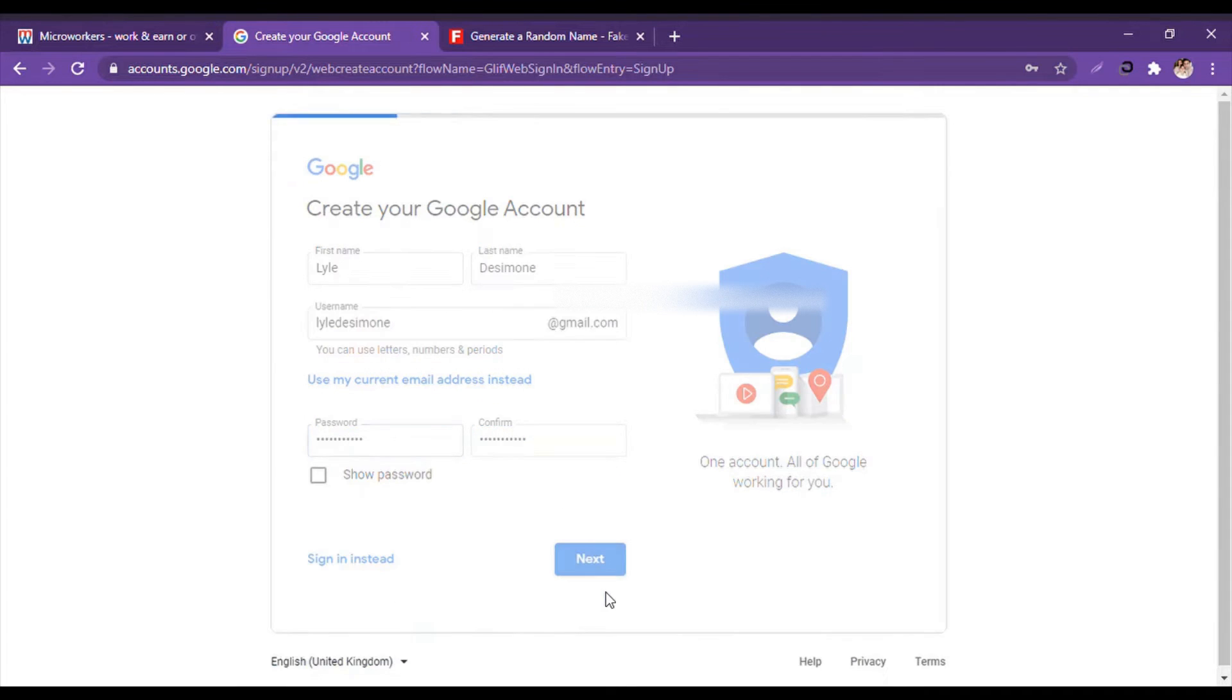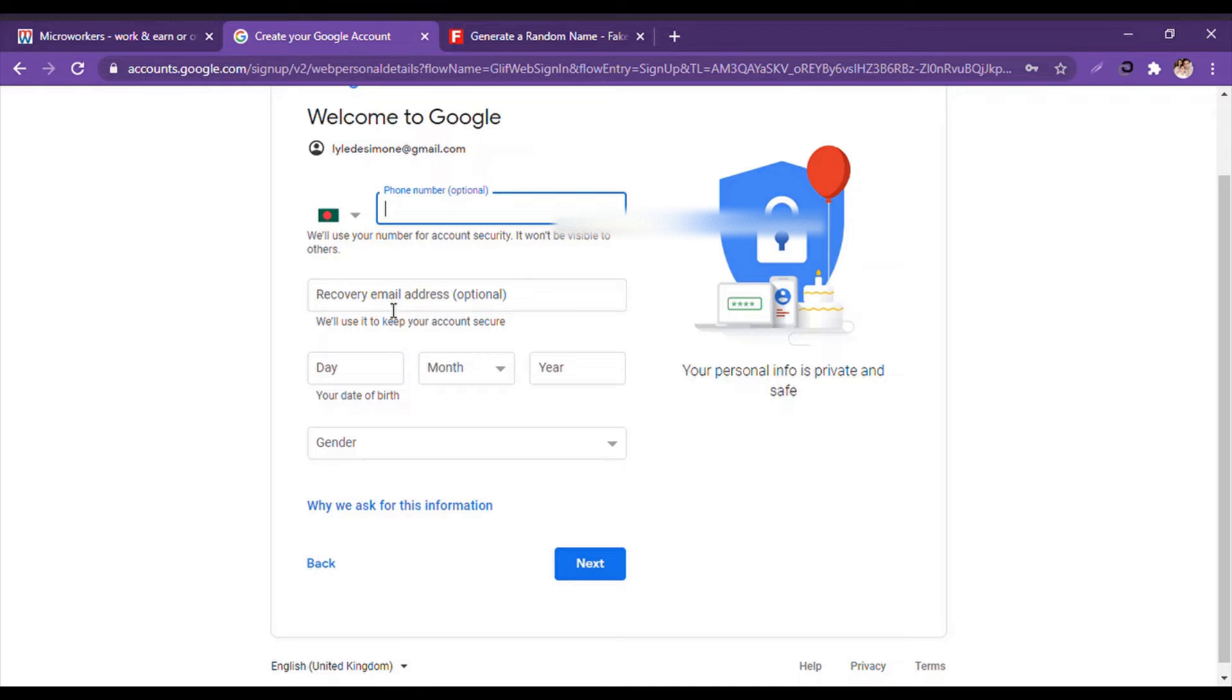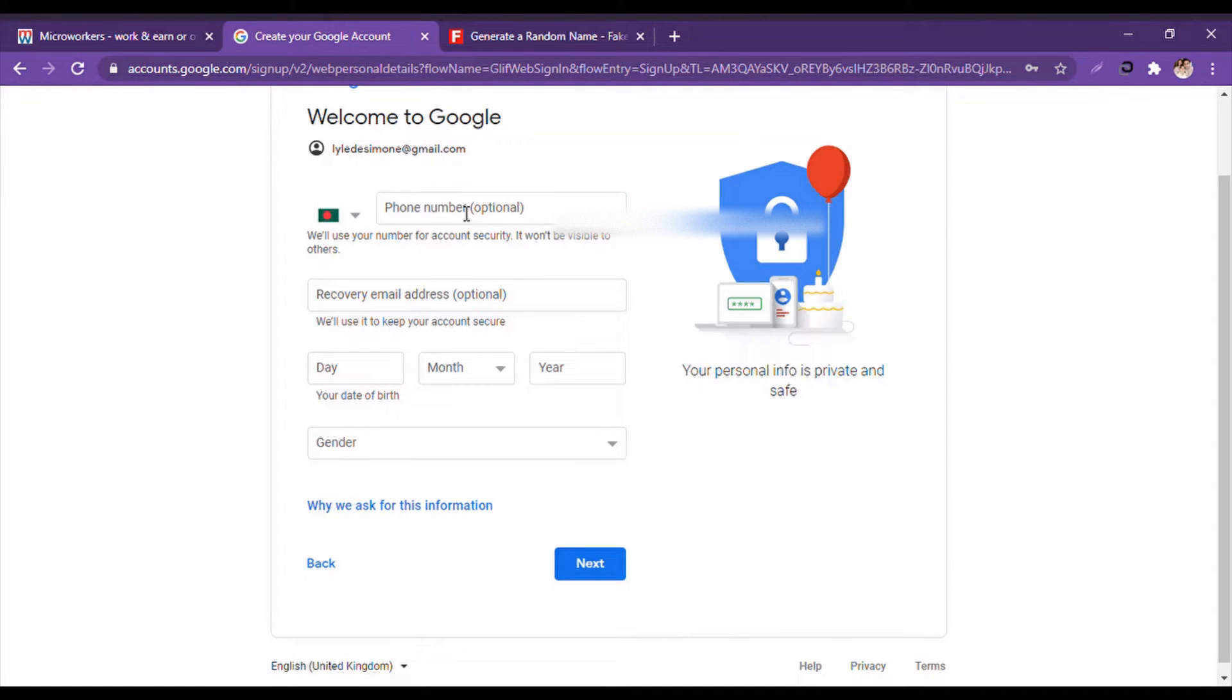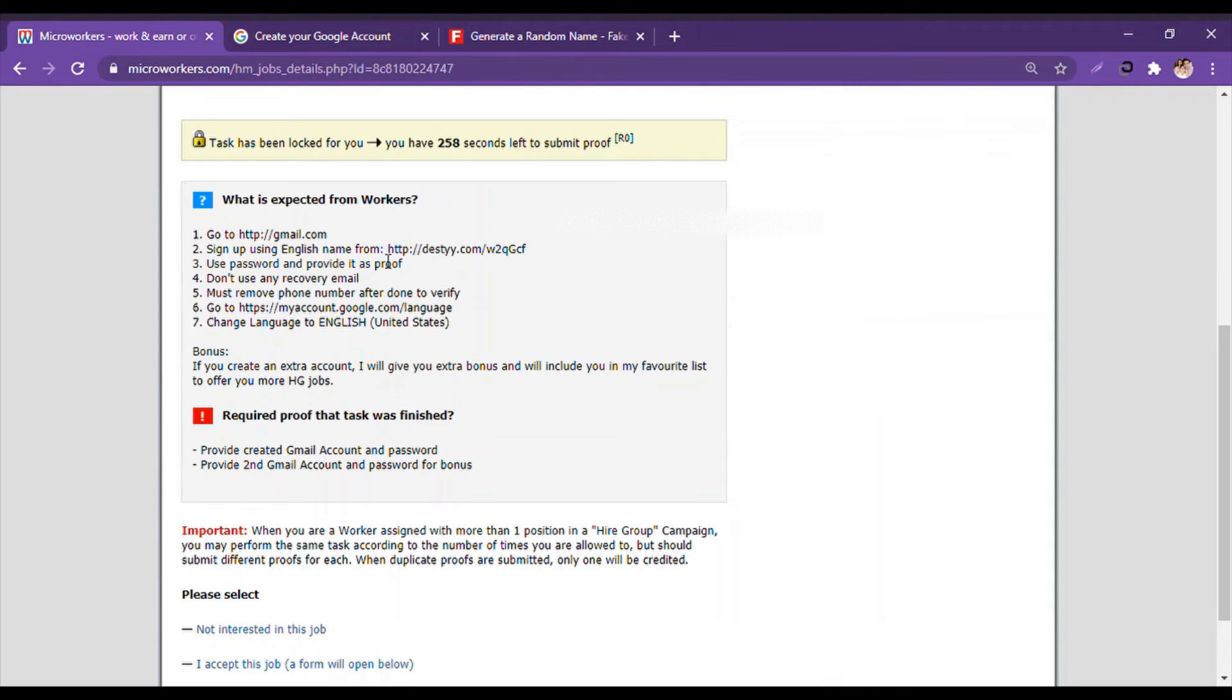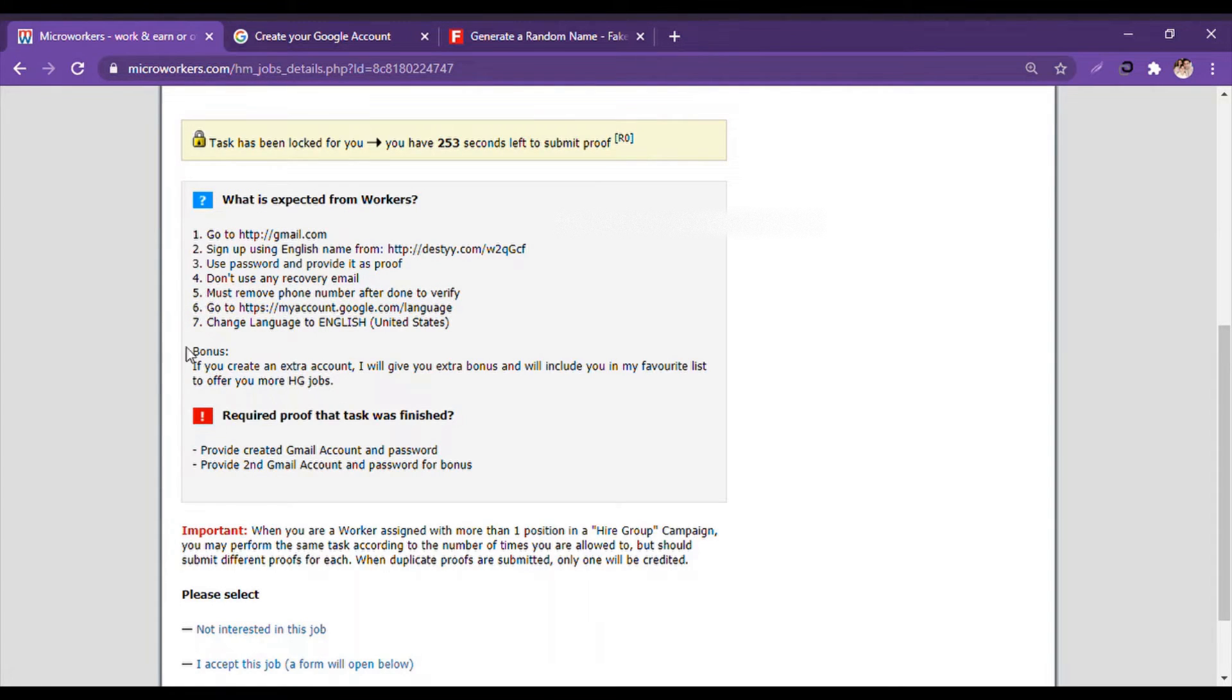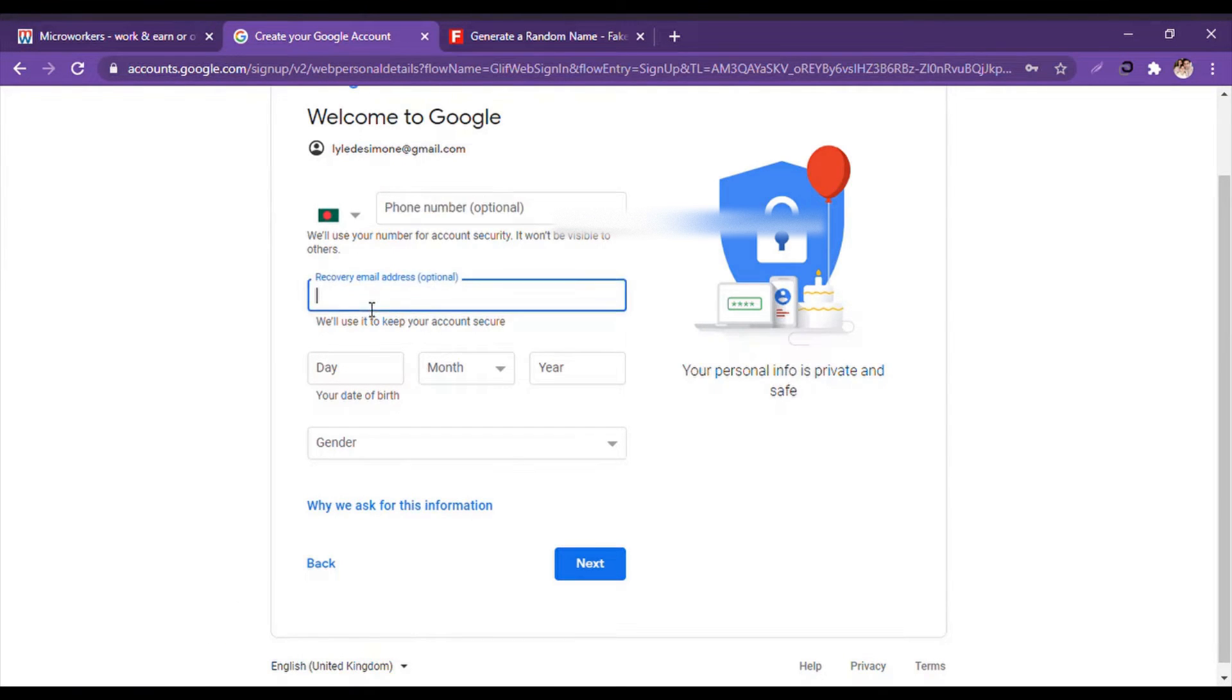And then we click on Next. Then it says phone number optional. Some of you might feel that it asks for phone number before. In that case, you will give the phone number.